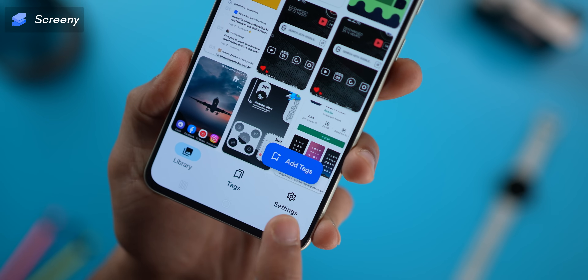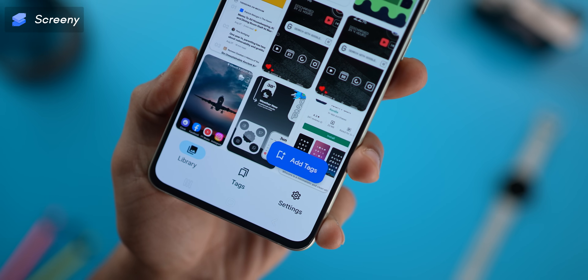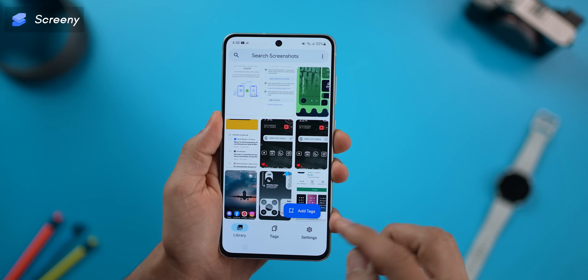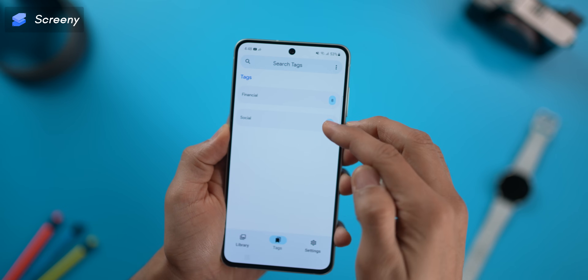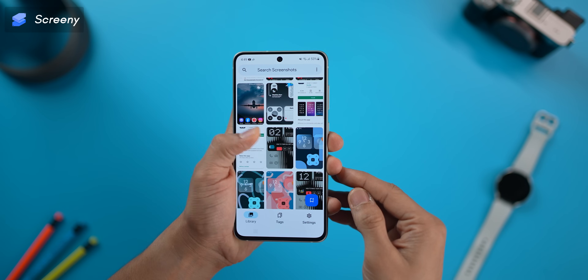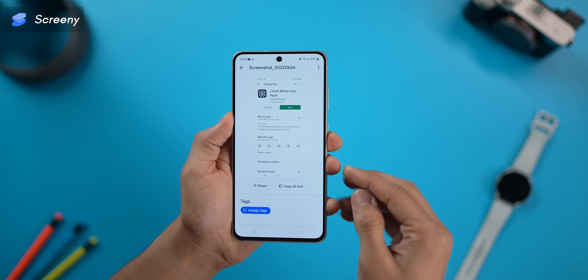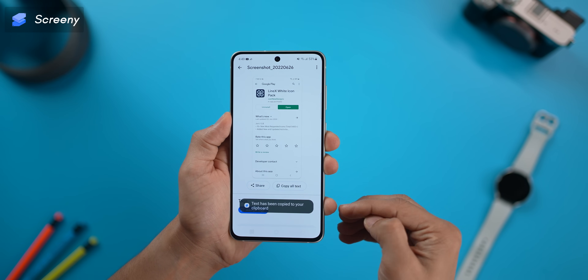You can attach tags to your screenshots to organize them better and find them more efficiently. And with just one click, you can copy all of the text in any given screenshot. It's a pretty handy tool and it's completely free.